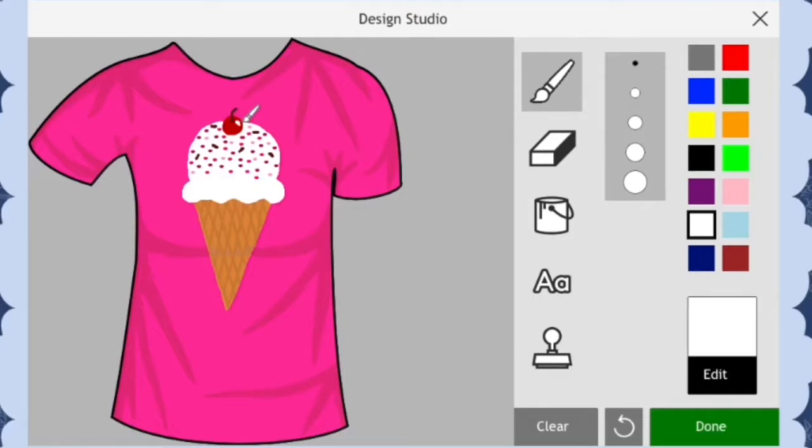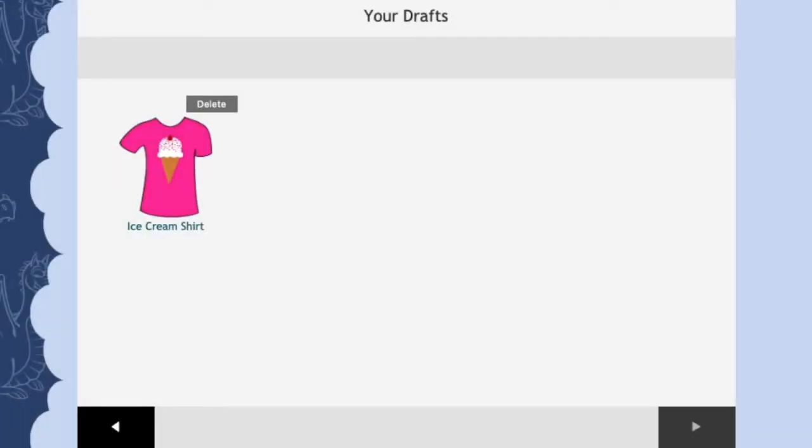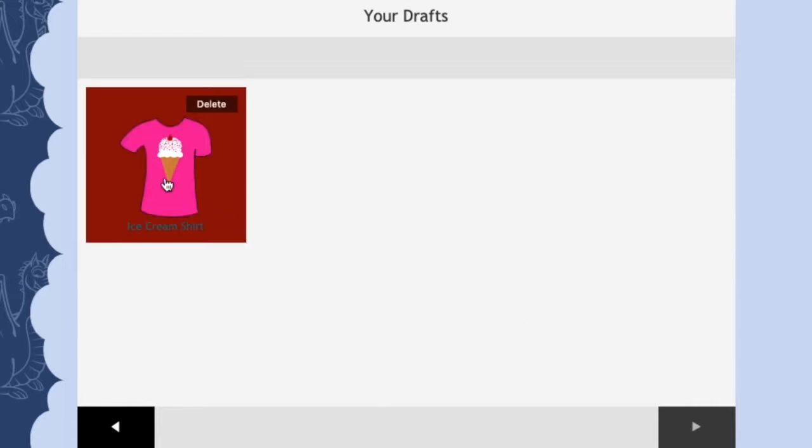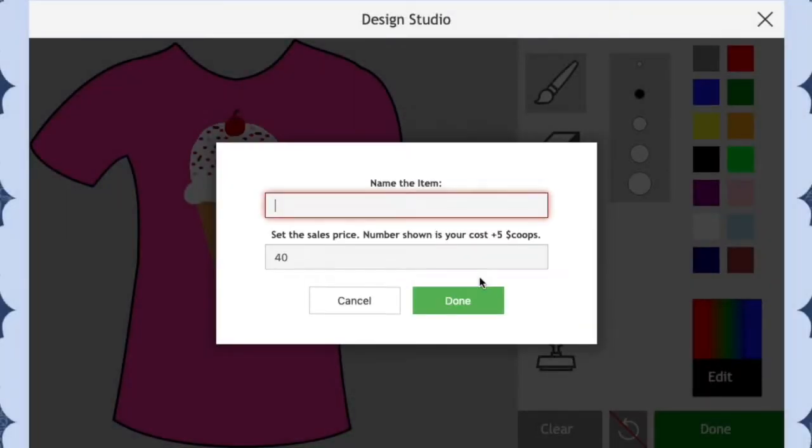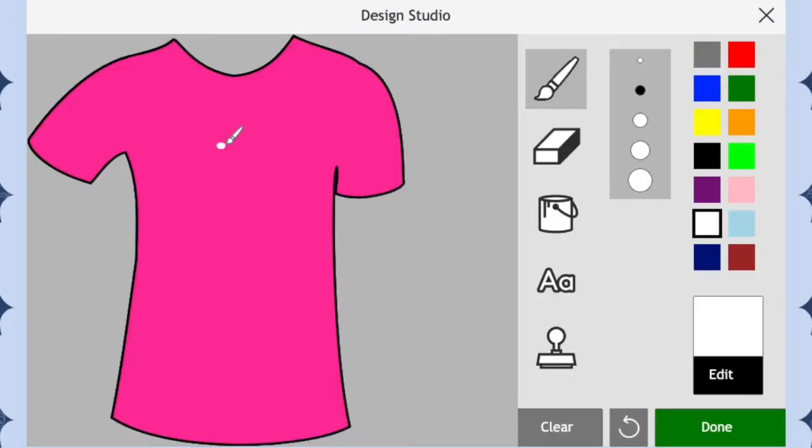If you already made a draft of the basic ice cream shirt, click on your draft and we can get started on this next part. If you didn't save this design as a draft and instead saved it to your shop, that's okay. Just draw the ice cream cone again and then I can teach you what to do next.